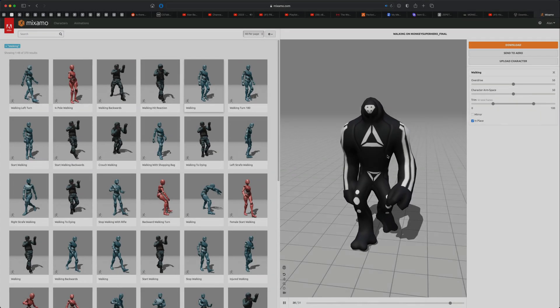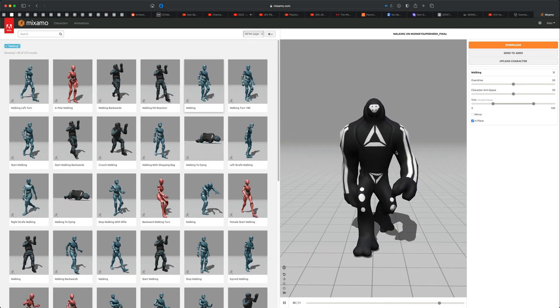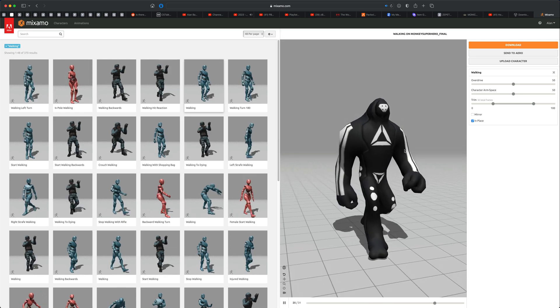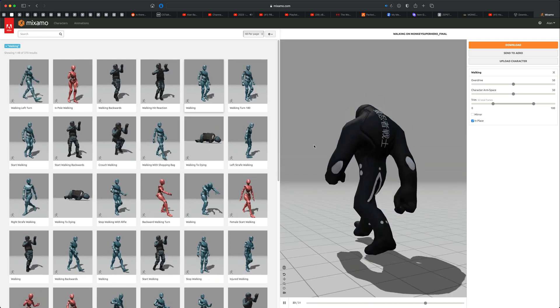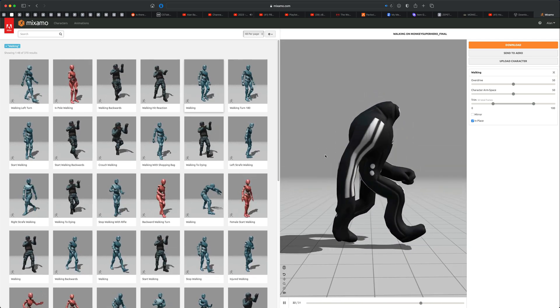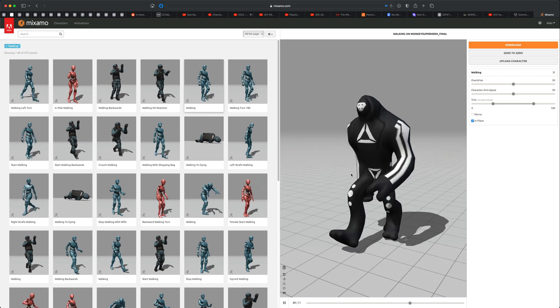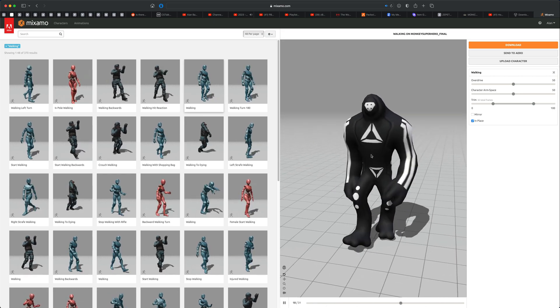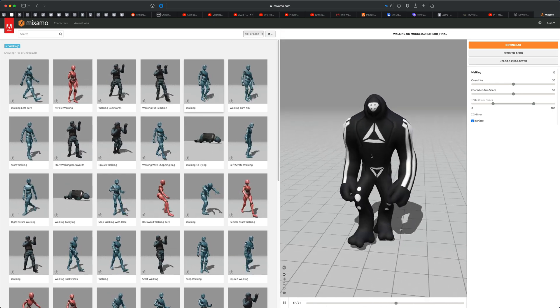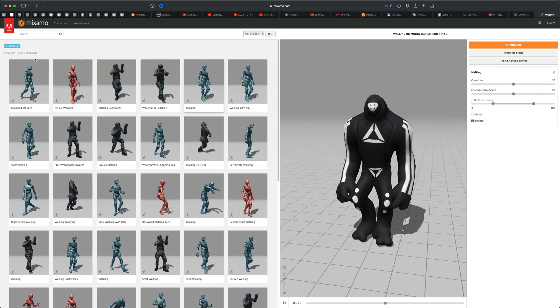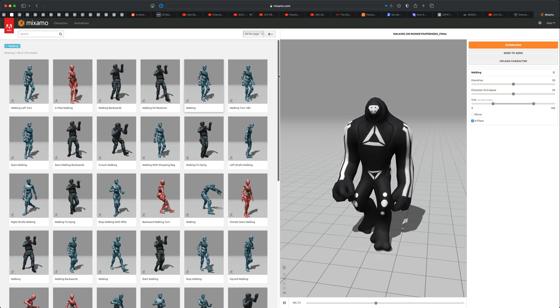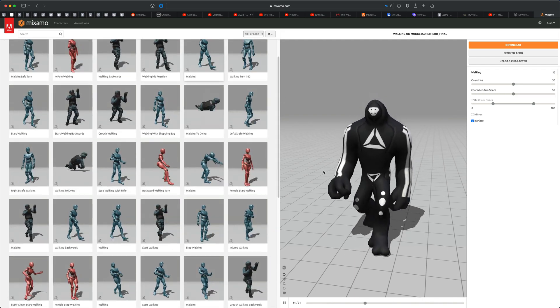We built him in ZBrush and brought him into Substance Painter to do some textures, then brought him into Mixamo to do auto rigging and animation. You have a huge library of animations here in Mixamo that are free and royalty free.